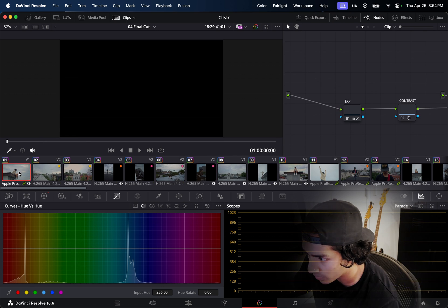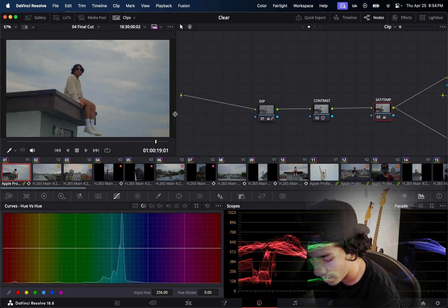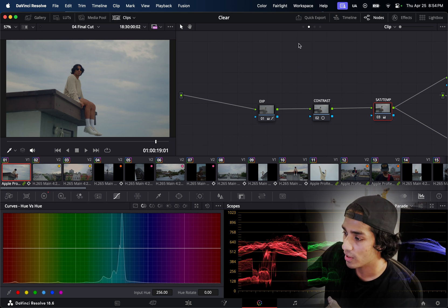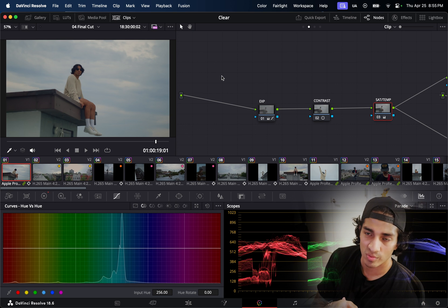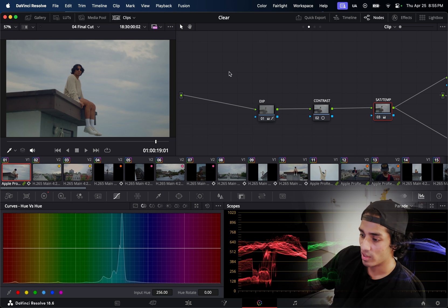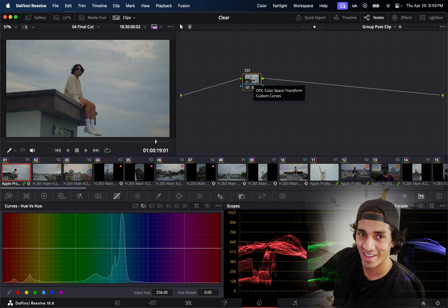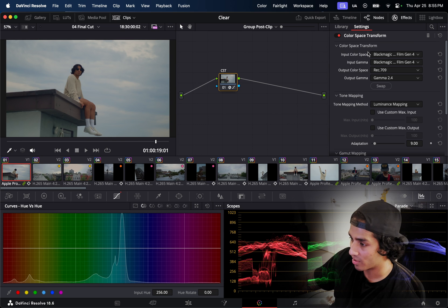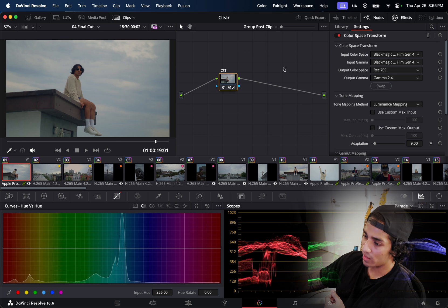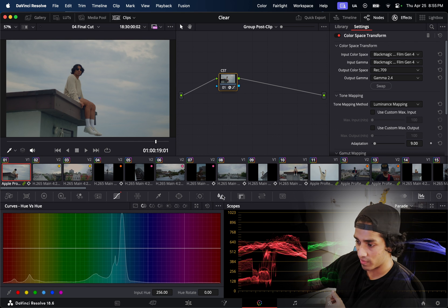I watched Casey Ferris's color grading tutorial. We used two different cameras — a Blackmagic Pocket Cinema Camera and a Sony A7 IV — so the first thing I did was group together each camera's clips and apply a Color Space Transform in the effects panel. I did this at the group level for both camera groups. This is all new to me — I'm learning color grading for the first time.